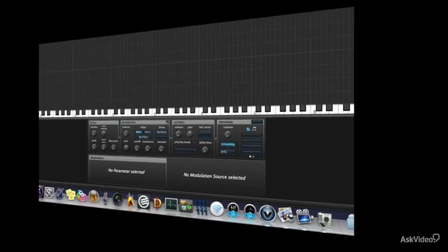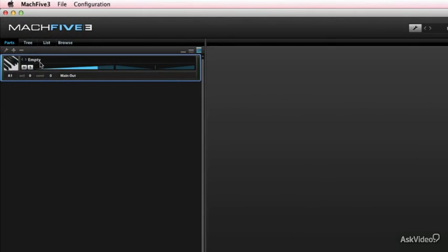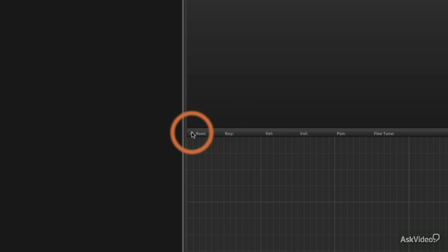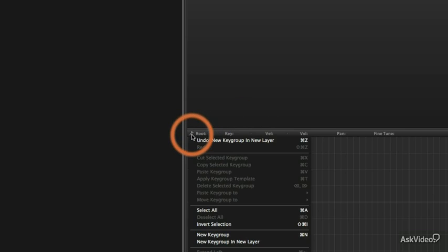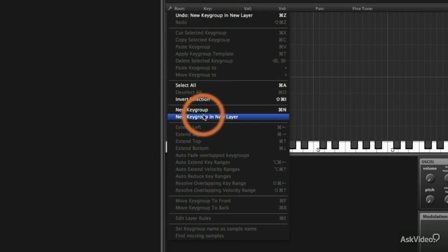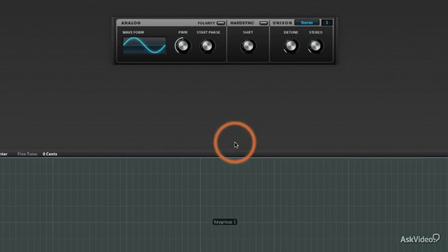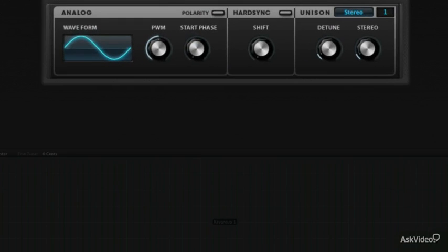Let's check out how to create a synth patch from scratch. I've got a nice empty part right there waiting to be filled. I go to this little wrench sign — a settings thing — and I can make a new key group and new layer. When I do that, my key group spans the entire keyboard, and the layer it's giving me is an analog synthesis oscillator.